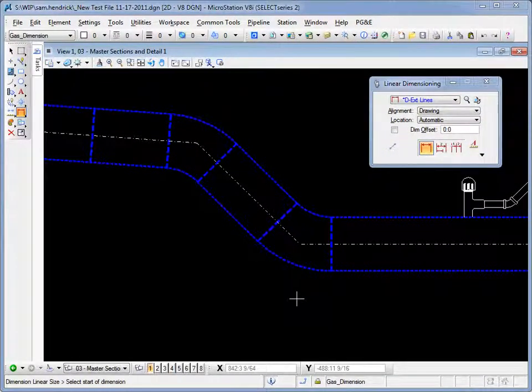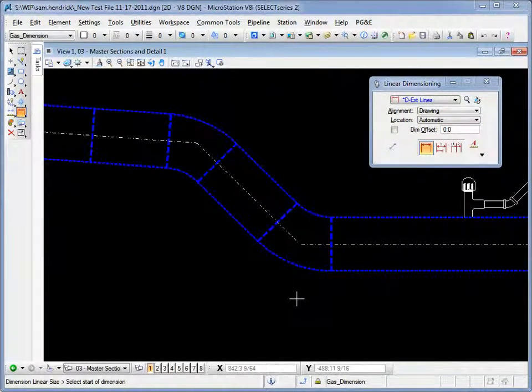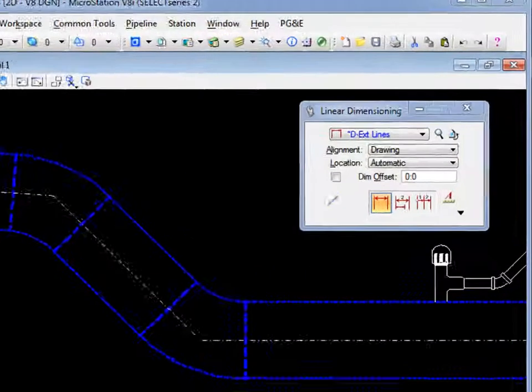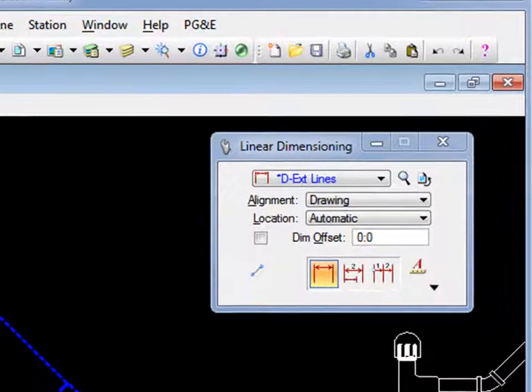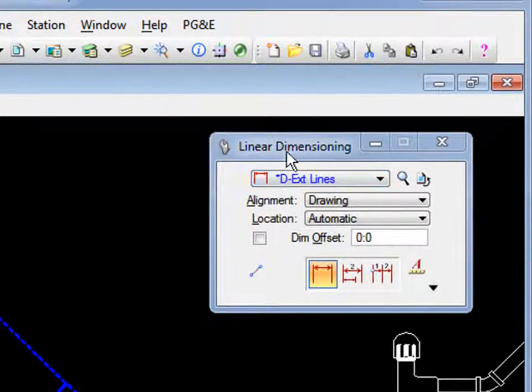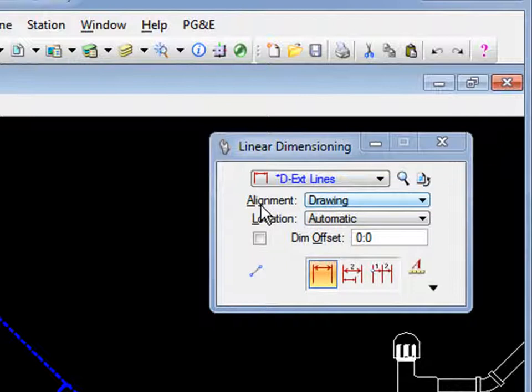In this video we're going to talk about doing a true length dimension. This is accomplished in the tool settings window, in the linear dimension toolbox where it says alignment. By default it's set to drawing.